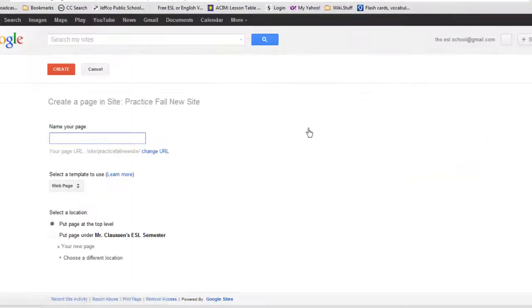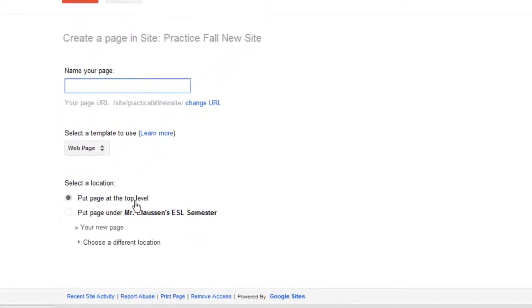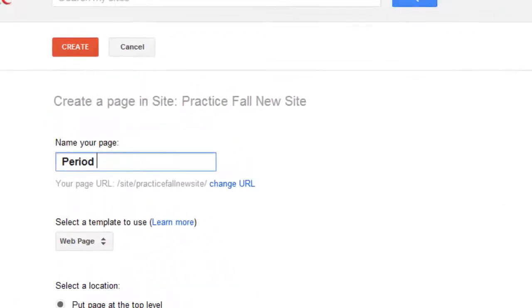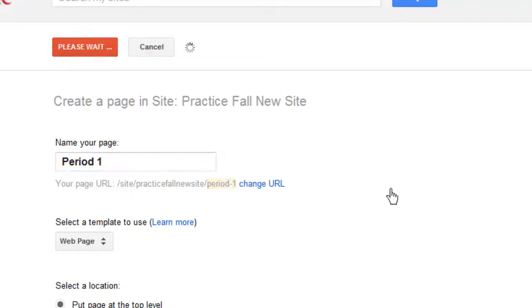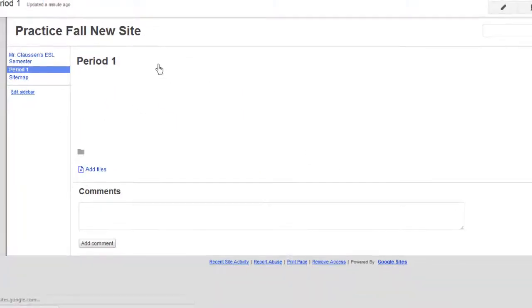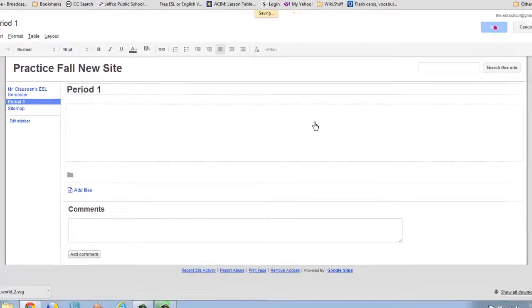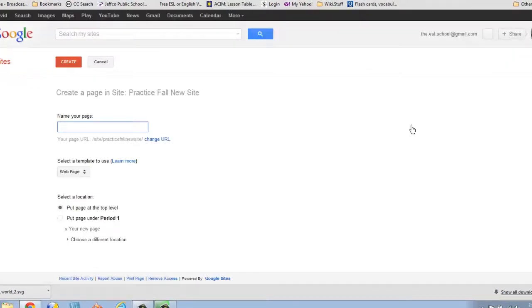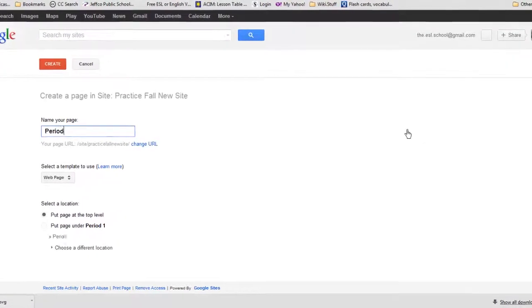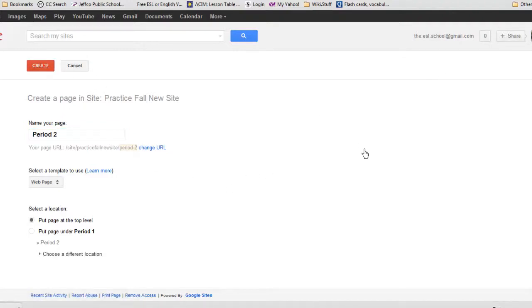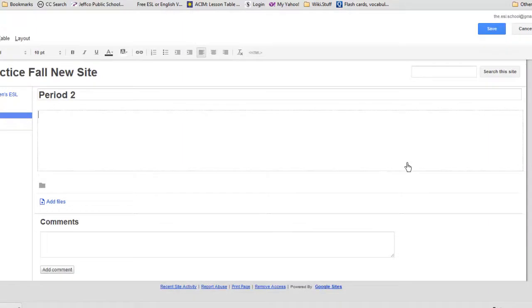And we're going to put in a new page. And we'll leave that put page at the top level. So we'll just put Period 1. Create. And now you have your Period 1, which you can alter and adjust. And we're going to do that for all periods. And I'll do that real fast. And then I'll come back right to you.